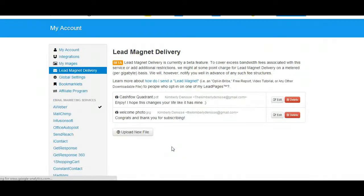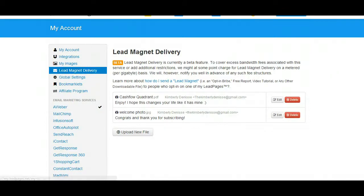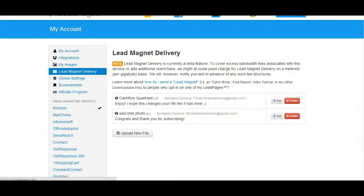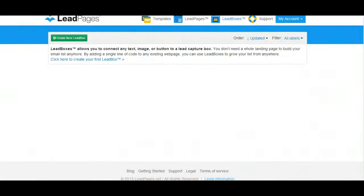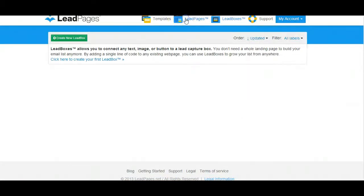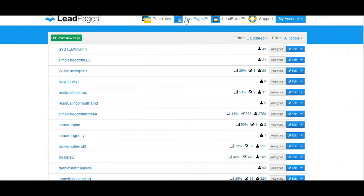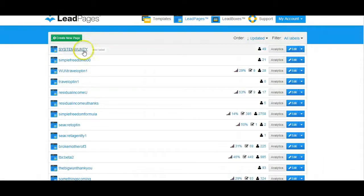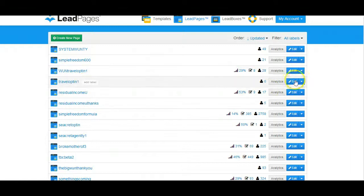So that is forever saved in your Leadpages back office. So for example, as you can see, if I go into one of my funnels and I'm going to choose this one right here.